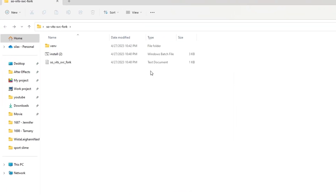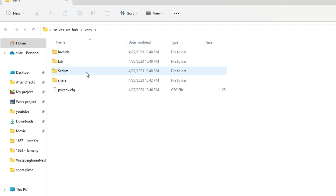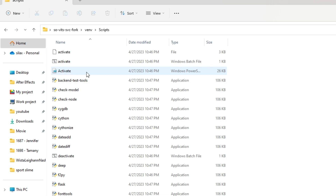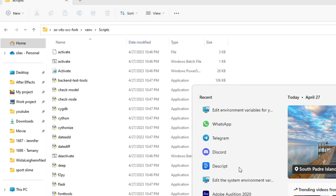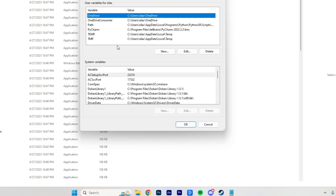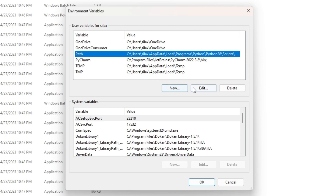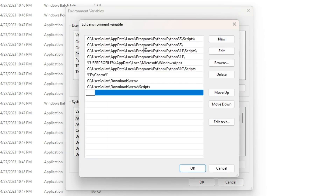You will find a folder with the installer. To access this AI in the future, go to that folder, then go to the scripts folder and copy the directory. Now we need to add this path to environment variables. Open 'Edit environment variables,' find the Path variable, click 'Edit,' then click 'New' and add our path.